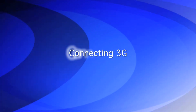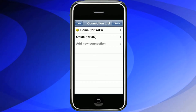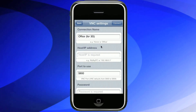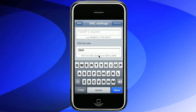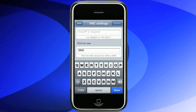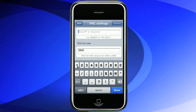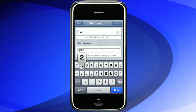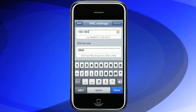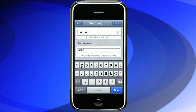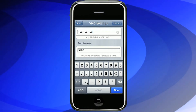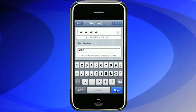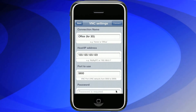If you are using an iPhone over a 3G network, you will have to put in the IP address given to you by your internet service provider. Unlike a local IP address, this IP address may change every time you connect unless you have a static IP address. To find your IP address, go to whatismyip.com on the computer you wish to connect to.